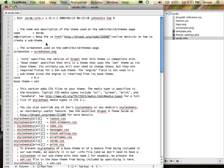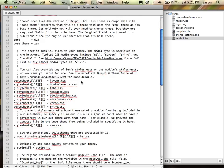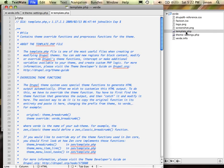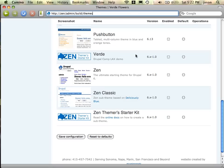I'm going to call the description 'Drupal Camp LAX demo', hit save, and save these files as well. Now if we return back to the themes directory, you'll see there's now Zen as well as this sub-theme that we just made. I'm going to click Enable and set that to be Default, and hit Save.